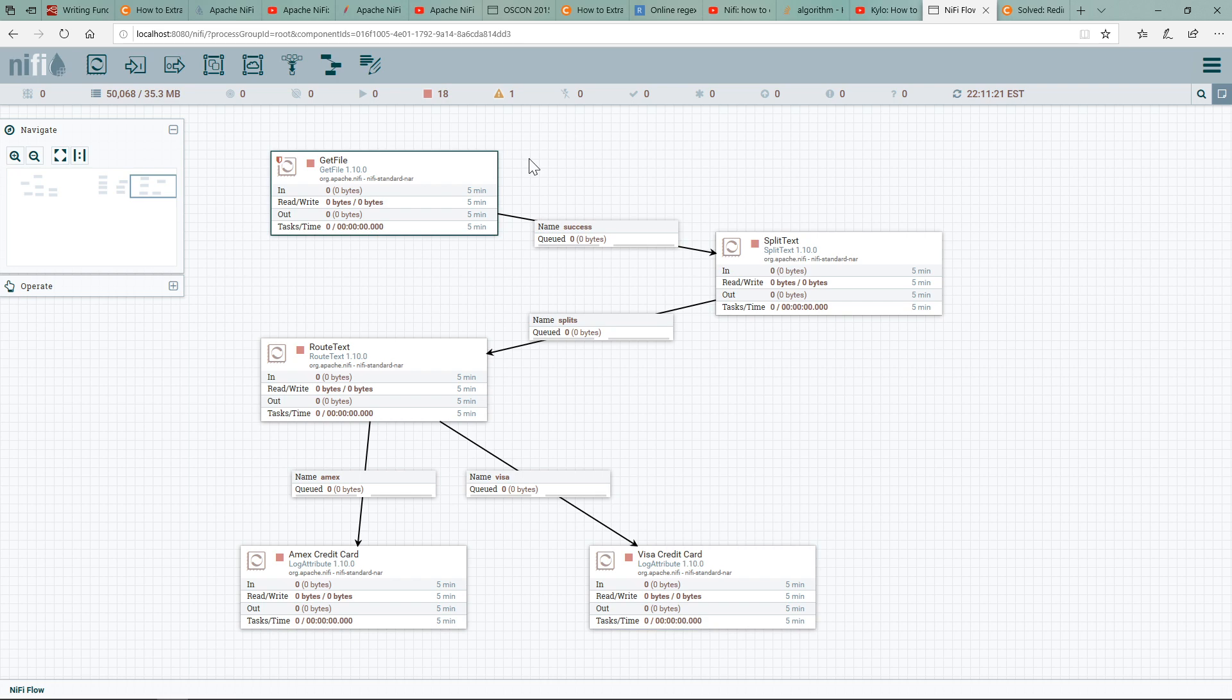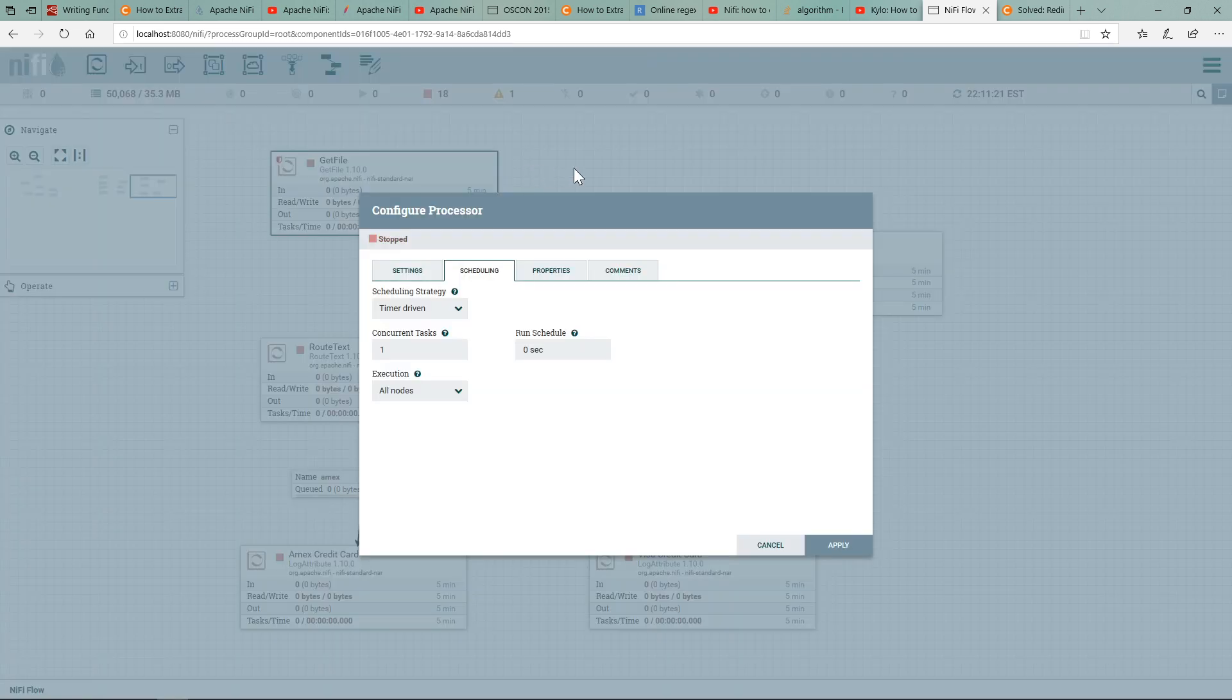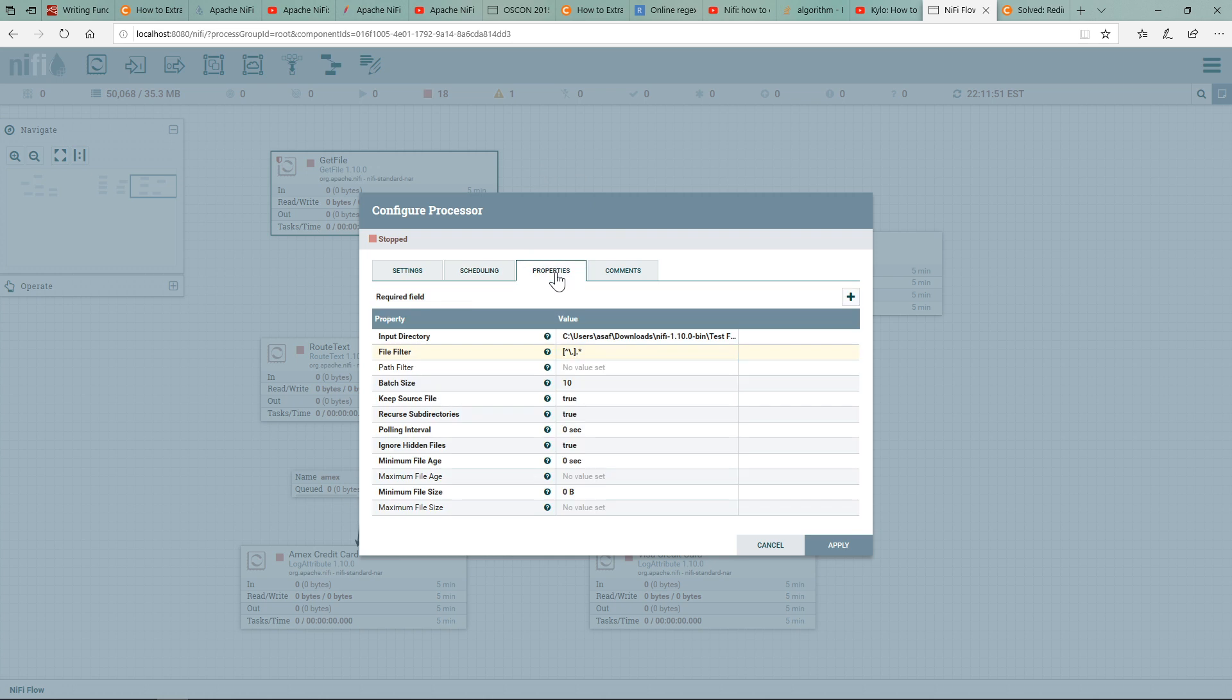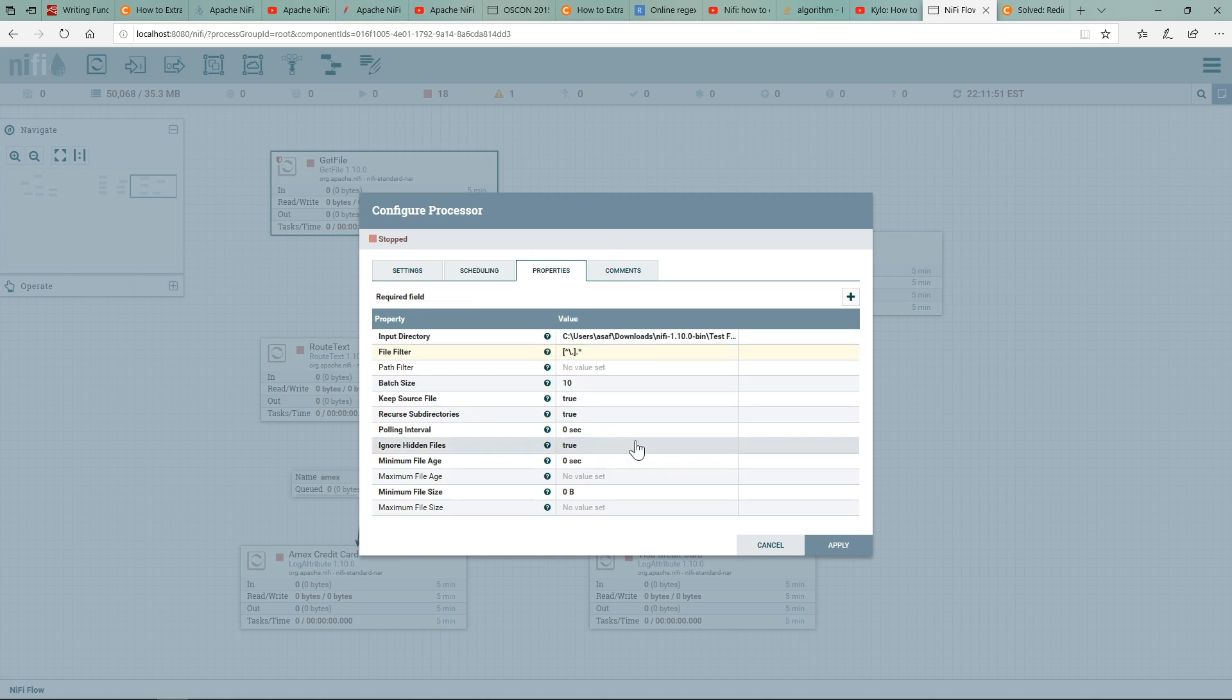The other concept is a data flow—a flow file, a file that moves between these processors. So GetFile, as the name suggests, I'm picking up a file from a local directory. The file that I'm going to process, if I open up the configuration, you can see that I'm looking at a local directory.